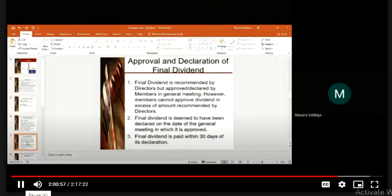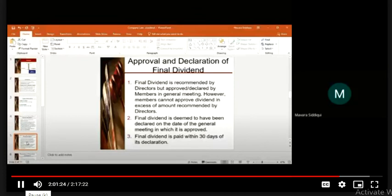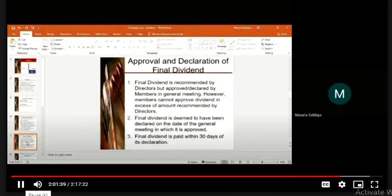The final dividend is approved by members in the AGM. However, members cannot approve a dividend in excess of the amount recommended by the directors. If directors have recommended an amount, the members may approve the same amount or a lesser amount, but they cannot approve more. Members are shareholders — the owners of the company — while directors are elected by the members to manage the company.